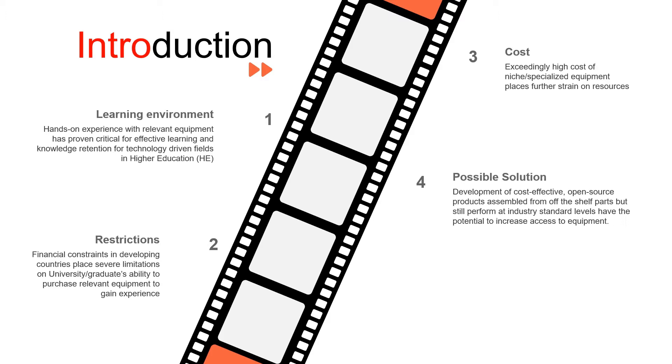Now, the development of cost-effective open source solutions have steadily assisted with this, especially if it can be assembled with off-the-shelf parts to still perform at industry standard levels.